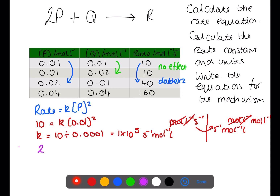We can write the mechanism by looking at the rate equation. The rate determining step involves two molecules of P to give an intermediate X. The fast step will then involve intermediate X and the remaining molecule of Q to give the product R.